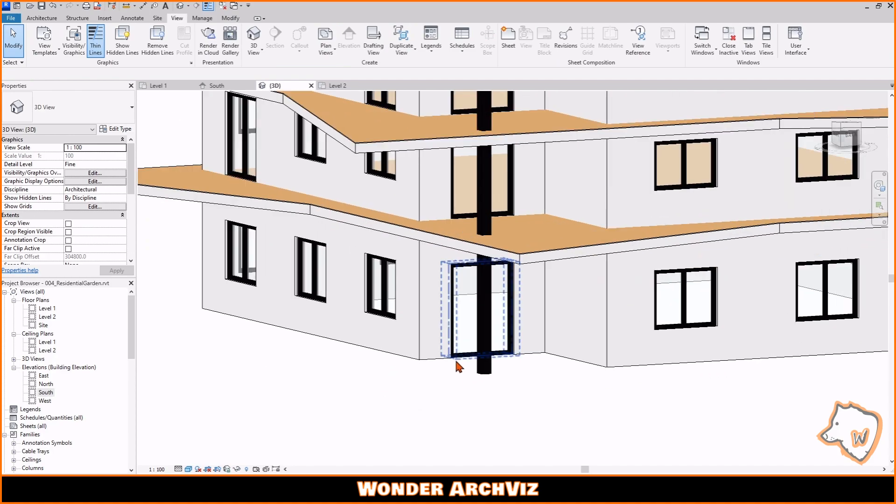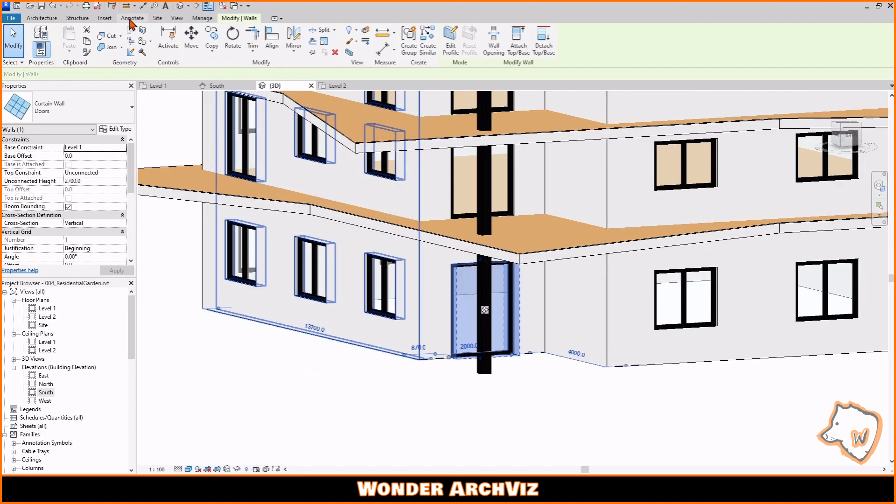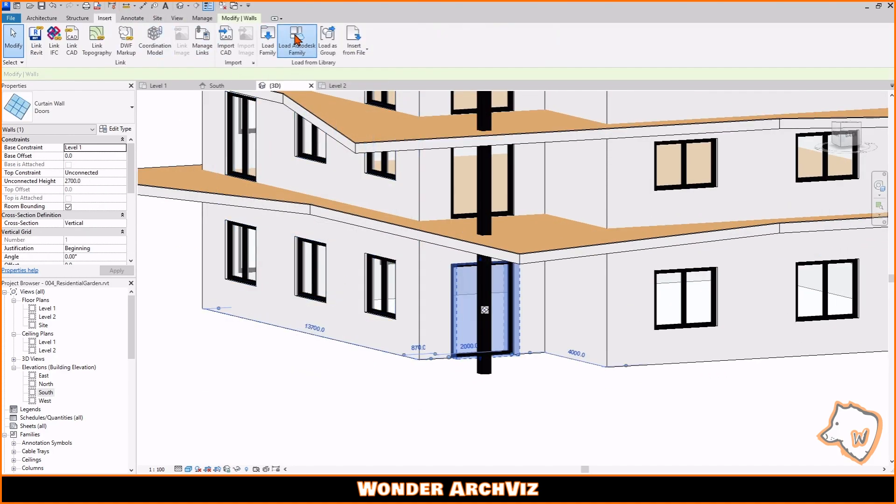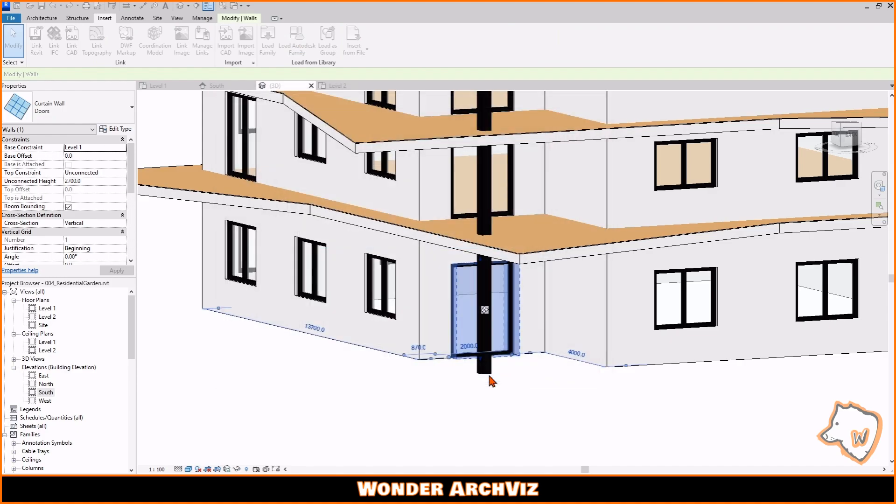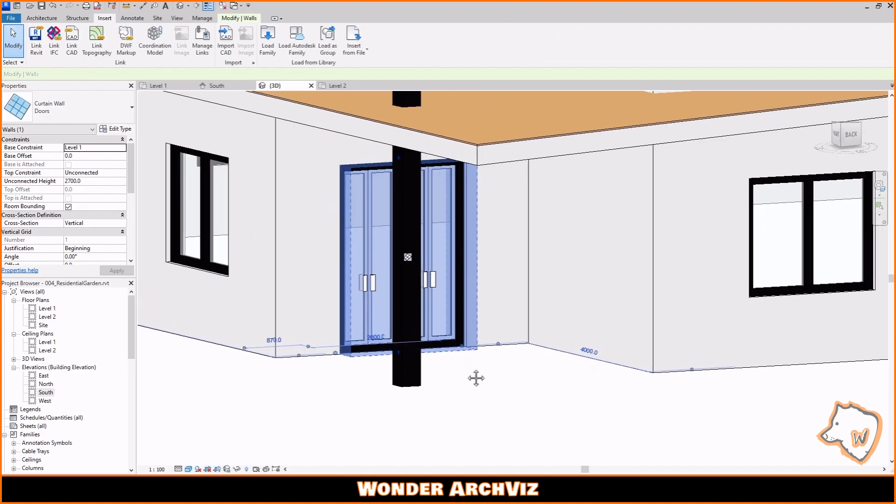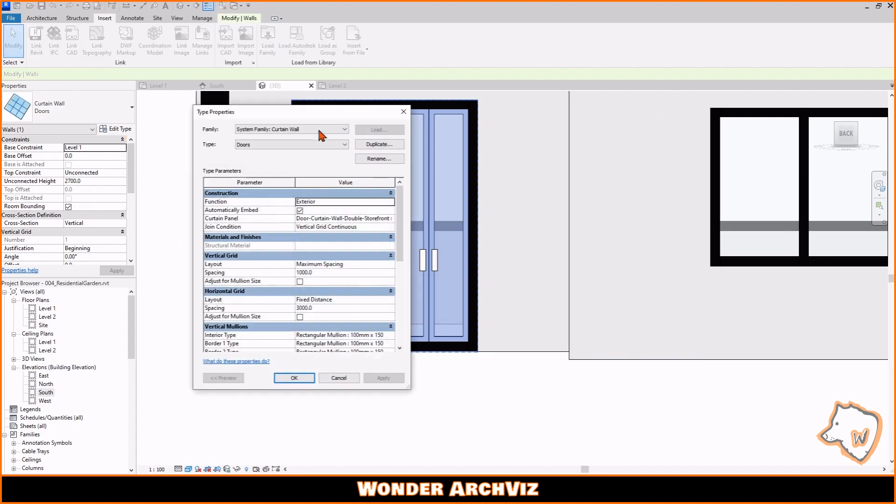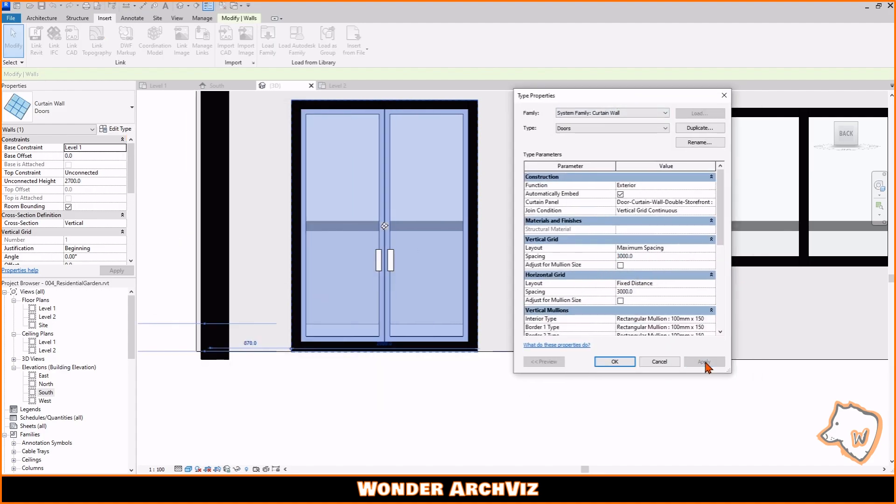The same approach was taken for the doors. I used curtain walls and replaced the glazed panel with a door from the Revit library. I then adjusted the properties and assigned a black material.